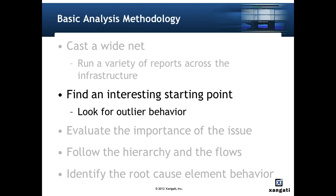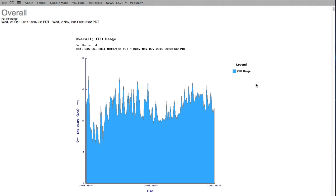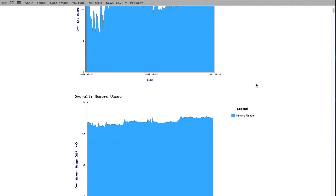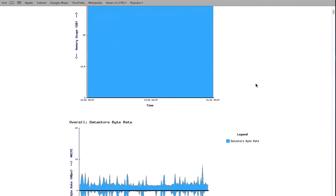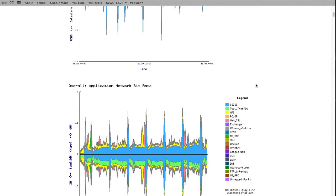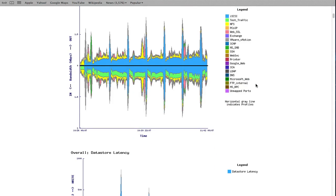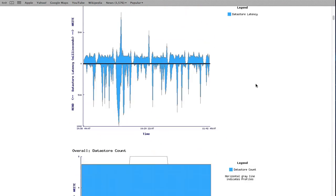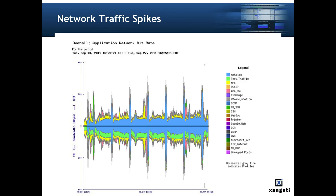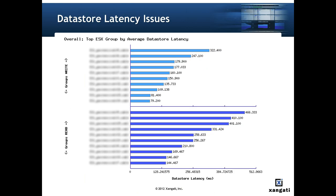Then we look for an interesting starting point. Once we have our report data, we go back to the first ideas driving the methodology and sort through the reports looking for indications of utilization issues or measured performance issues. Our starting point may be an interesting spike in network traffic or it may be an outrageously bad CPU ready or data store latency issue.